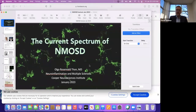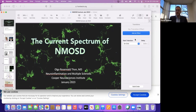Dr. Olga Thorn received her medical degree from the Federal University of Rio de Janeiro in Brazil. She completed neurology residency at Harvard, Massachusetts General and Brigham and Women's Hospital. This was followed by a Neuroophthalmology Fellowship at Massachusetts Eye and Ear Infirmary and a Neuroimmunology and Multiple Sclerosis Fellowship at Massachusetts General Hospital. Currently, Dr. Thorn is an assistant professor of neurology at Cooper Medical School of Rowan University, and serves as associate program director of neurology residency at Cooper. Dr. Thorn has special interest in multiple sclerosis and neuromyelitis optica spectrum disorders, and today she will be speaking about neuromyelitis optica spectrum disorders.